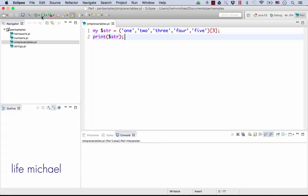Let's execute just as before. We get four printed to the screen.